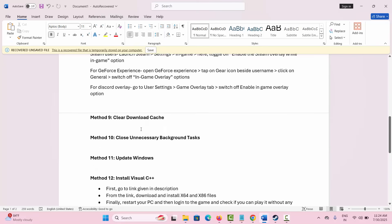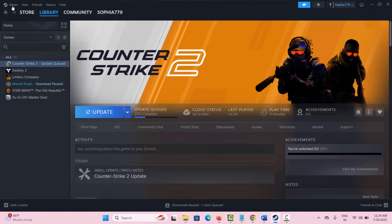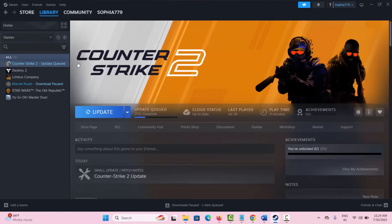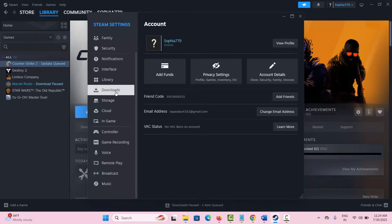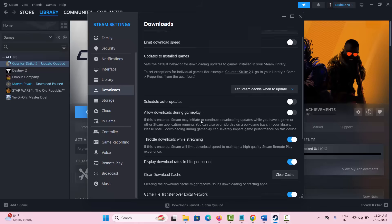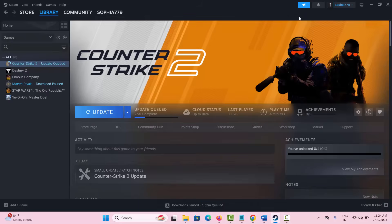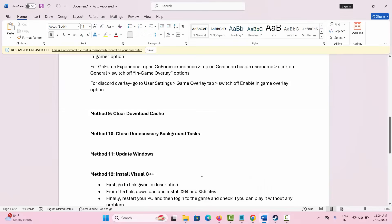The next solution is to clear the download cache. Go to Steam, select the Steam option, click on Settings, then go to the Downloads section. Scroll down and click on Clear Cache under the Clear Download Cache option. After clearing the download cache, try to launch the game and check if it is working now.